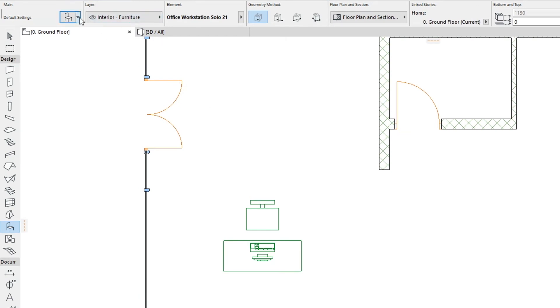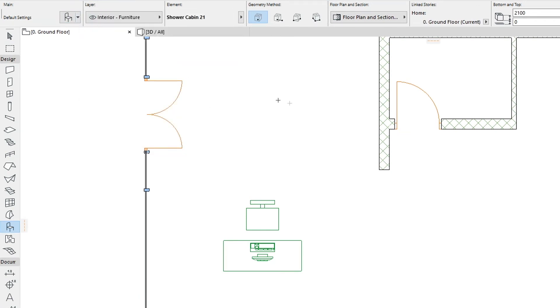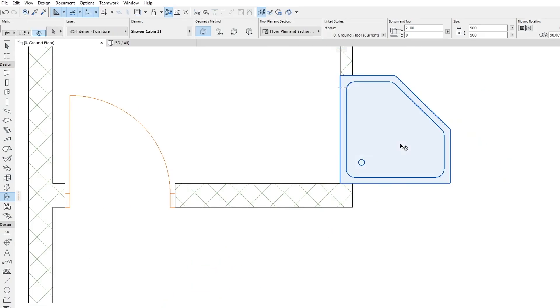Select the Shower Cabin Favorite and click in the right bottom corner of the small room on the left. With the Shift key pressed, click on the placed object.